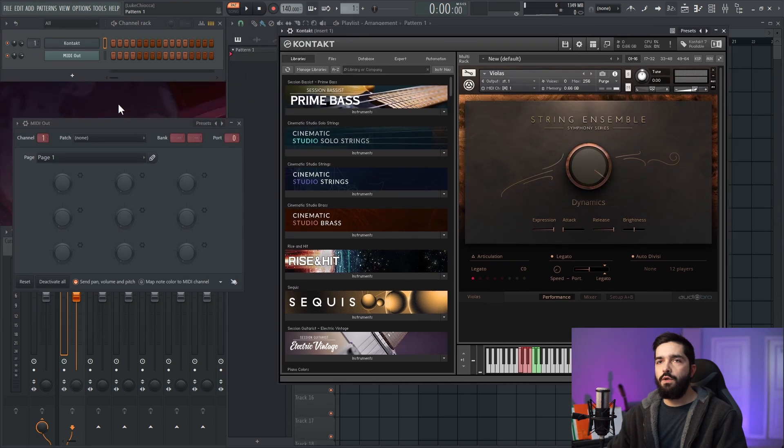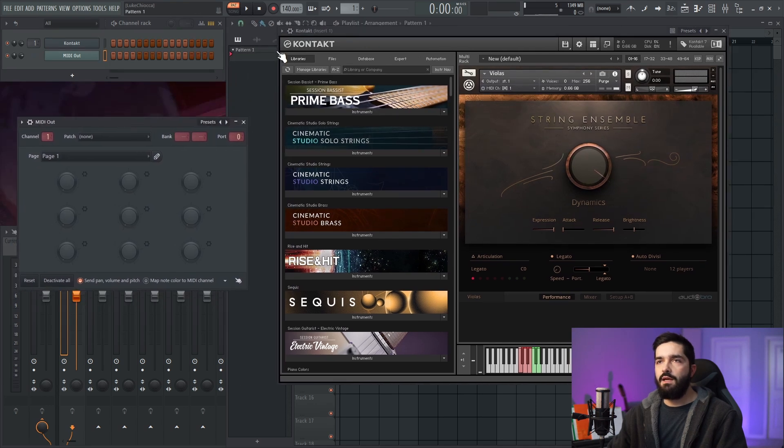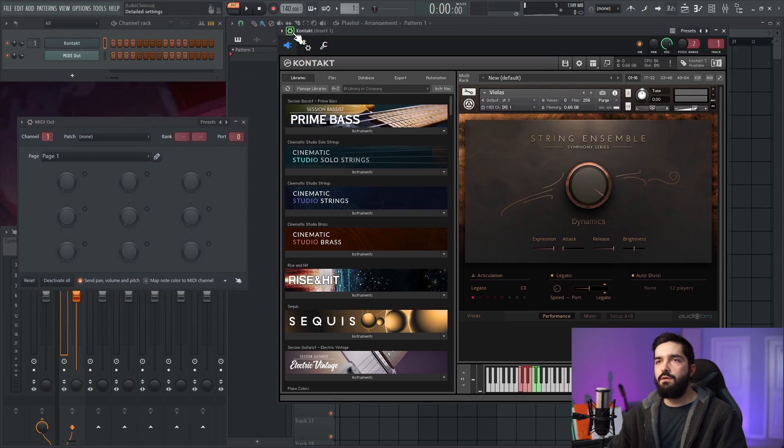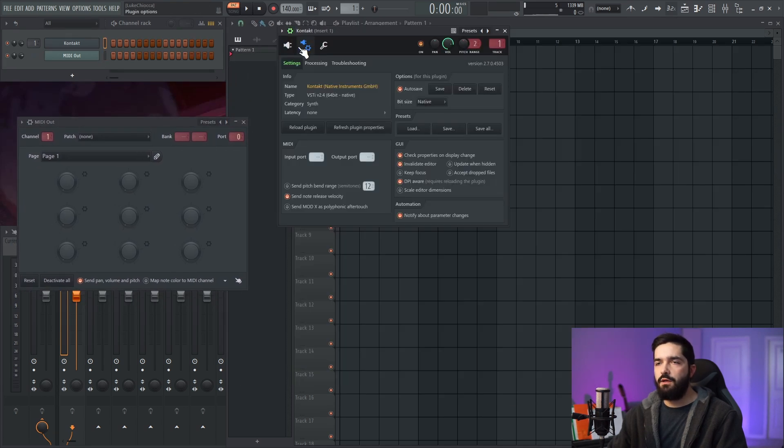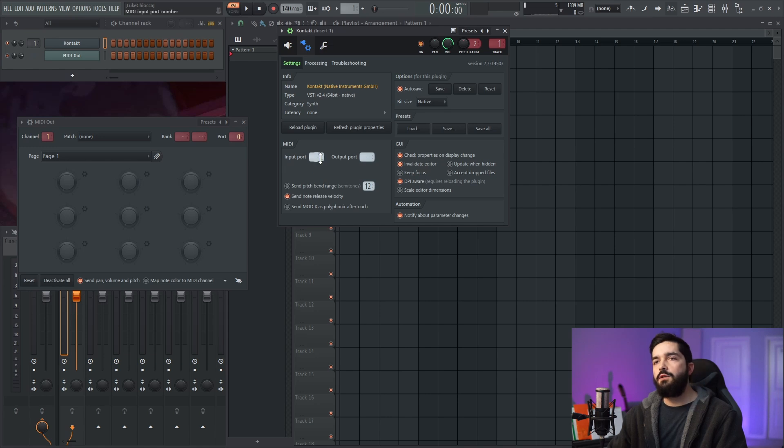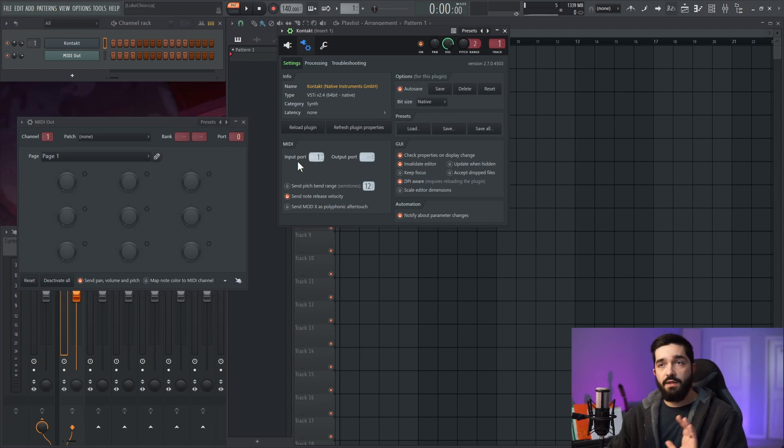Once you have a MIDI out, you need to go to the Kontakt settings, click on the wrapper settings, and change the input port to one. You can make it anything, but in this example, we're going to use one.